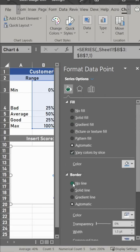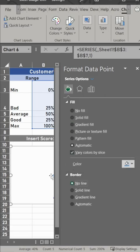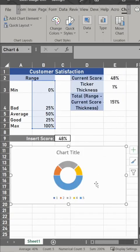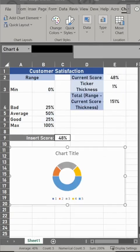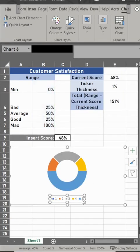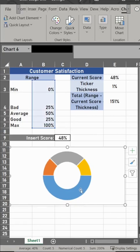Now we need to get rid of the border, so hit no line, and then close this out. We need to get rid of the title and the legend. They're not really needed here, and it makes these appear larger.